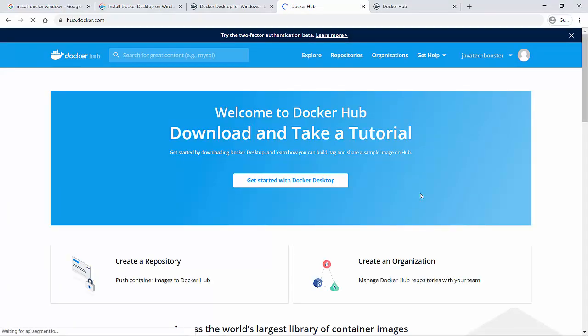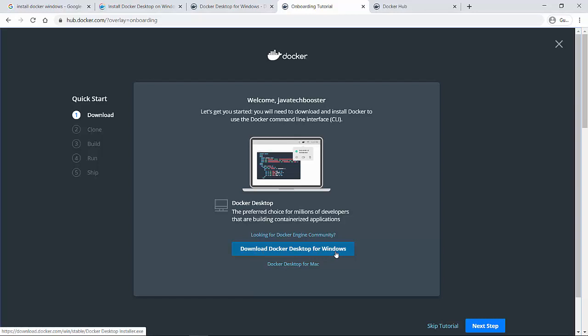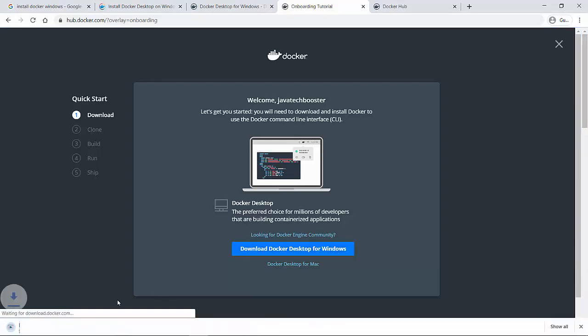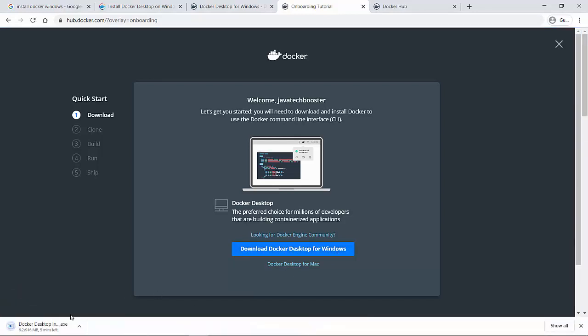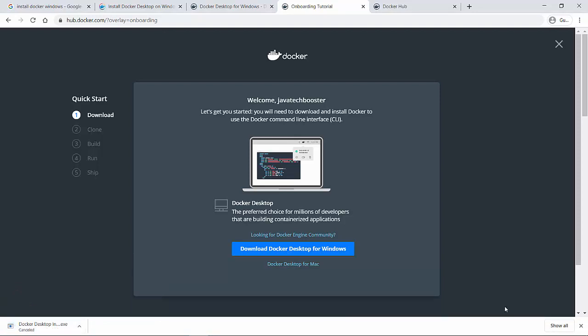Now, since I'm signed in, this is the link for Docker Hub download. If you go to get started with Docker Desktop, it will show you to download the Docker Desktop for Windows. On click of this, it will immediately download the installation for Docker. Since I already have it, I'm going to cancel this download. But you can just install this Docker.exe file.